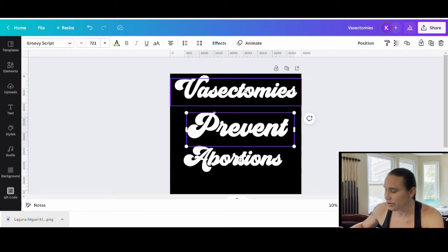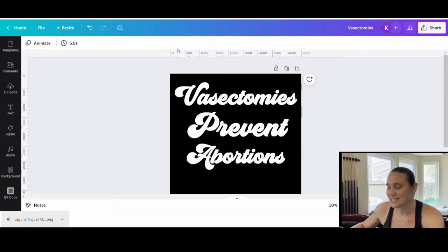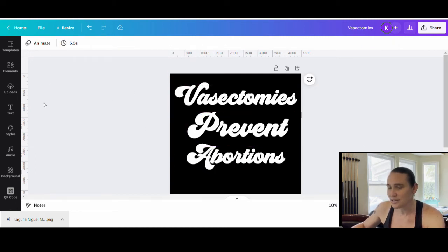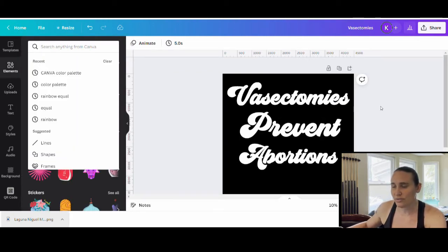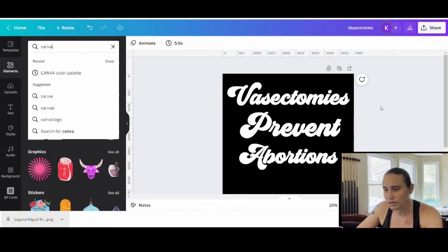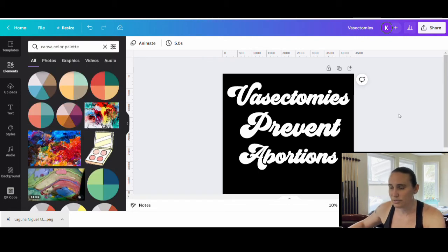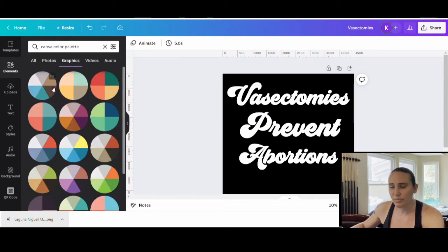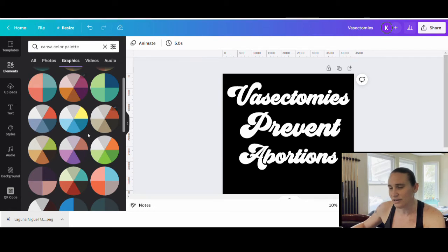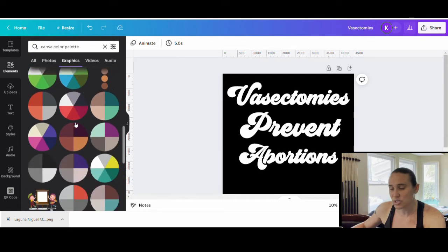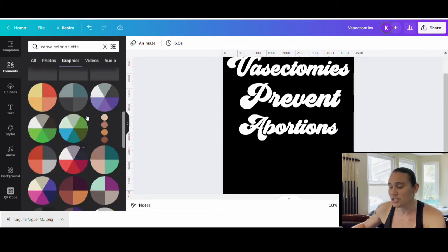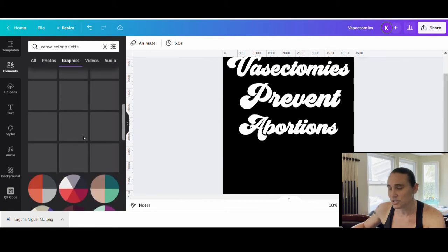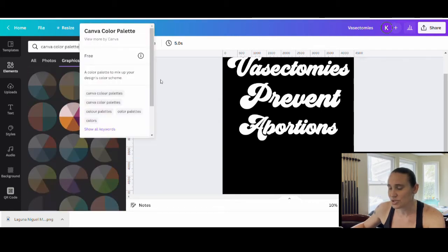Before I worry about kind of how I'm going to space these, I want to pick some colors. So for this design, I'm going to show you how you can do sort of different color palettes. So if you were to come up here to elements, you can search color palette or even Canva color palette, which is what I put in earlier. And it's going to pull up, especially if I hit graphics here, a bunch of different color wheels that have different colors on them. And so you can use this to get ideas of the different colors that you might want to use or incorporate. You can use some or all of them, you can combine them, but it just gives you some good ideas of different mixtures of colors.